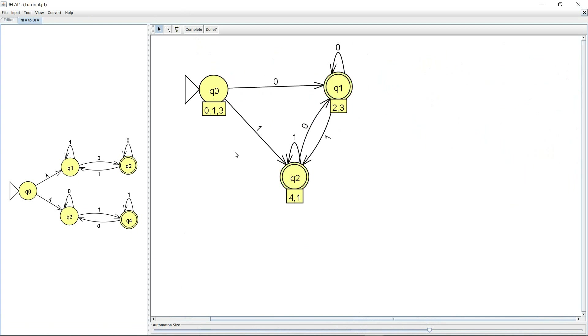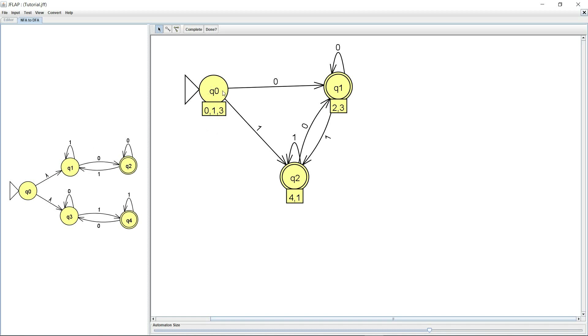So this is what it has drawn for me. And if you remember the previous video we saw that the first state that we are going to create was Q0 Q1 Q3, and that's exactly what it's giving me in this rectangle at the bottom. It's showing me what states from the original NFA were used to create the new Q0.